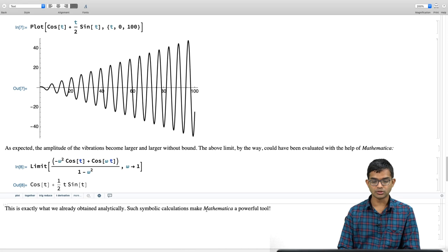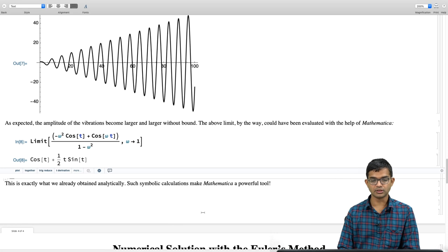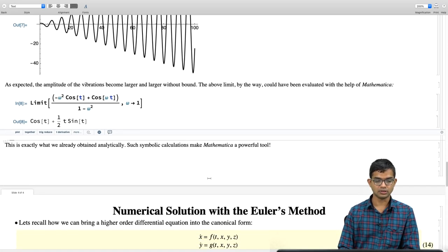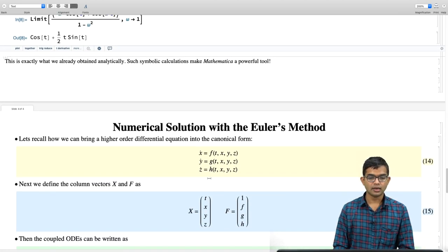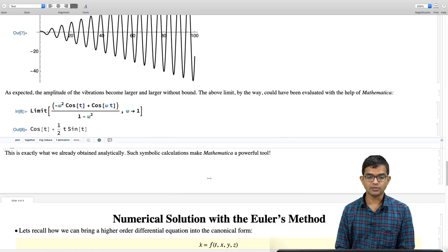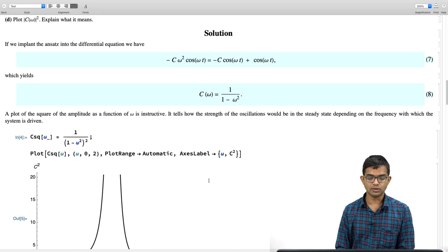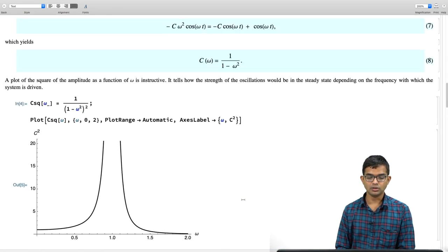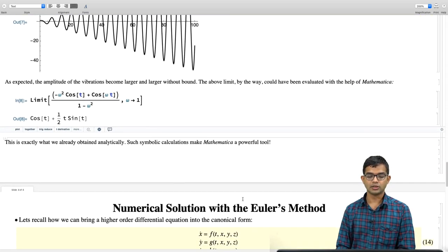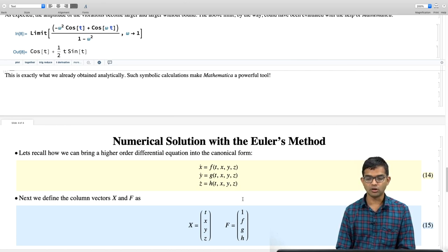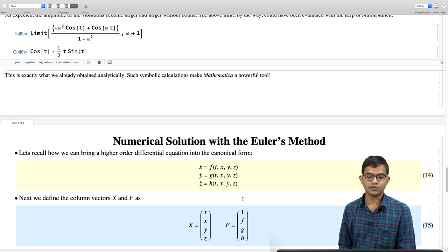Now we want to see if we can reproduce this from a purely numerical method — in the spirit of this course's philosophy of finding a numerical perspective. Let us recall how to take any higher-order differential equation and put it into canonical form. No matter what the order, it is possible to bring it down to effectively first order but involving more variables — and that is the form most suitable for applying the Euler method.